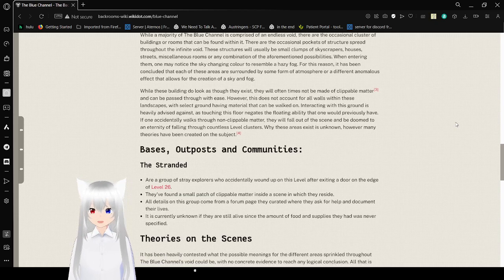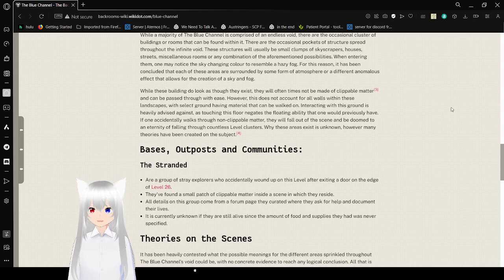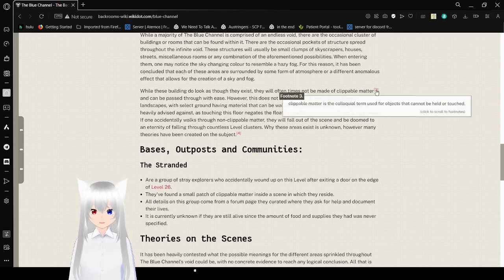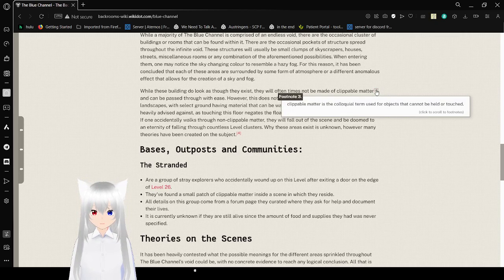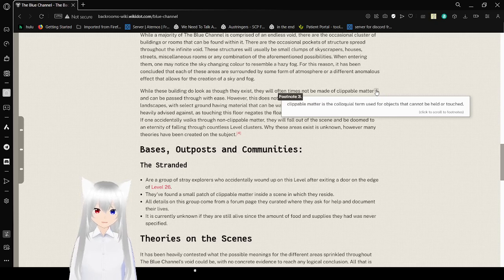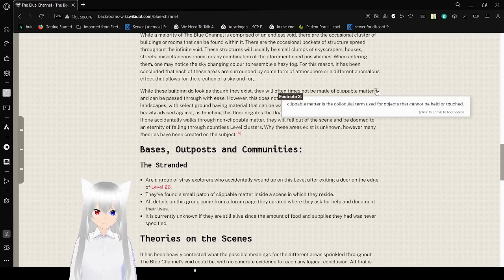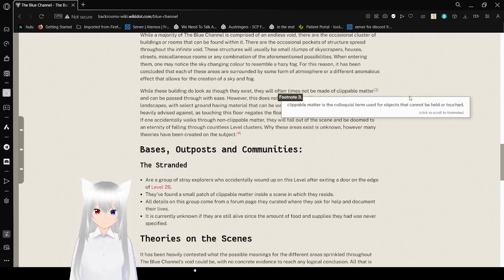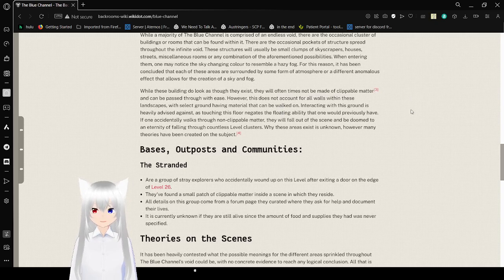While these buildings do look as though they exist, they will oftentimes not be made of claimable matter. Claimable matter or collectible terms are used for objects that cannot be held or attached. They'll pass through with ease.